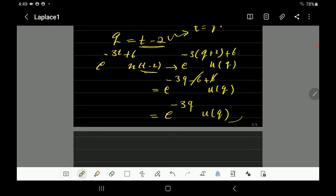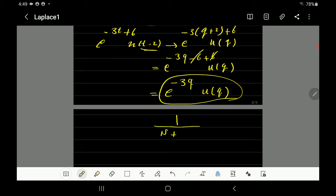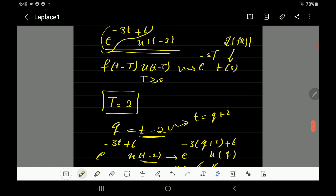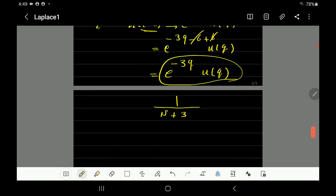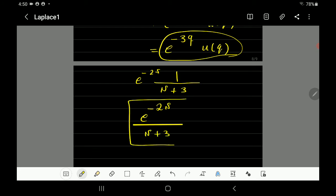So the function simplifies to e^(-3q)u(q). The Laplace of that is 1 over (s+3). Now we apply the time shift: since we have u(t-2) and (t-2), we multiply by e^(-s*2), which is e^(-2s). So the final answer is e^(-2s) divided by (s+3).